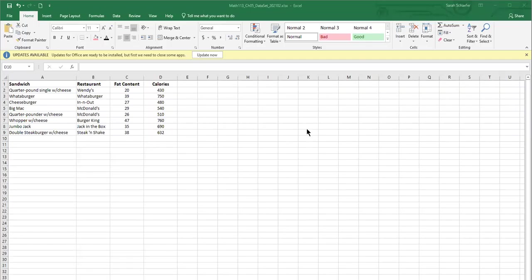Let's look at how to add a regression line to our scatterplot in Excel. So I currently have some data of a bunch of different sandwiches from restaurants, their fat content and their calories.